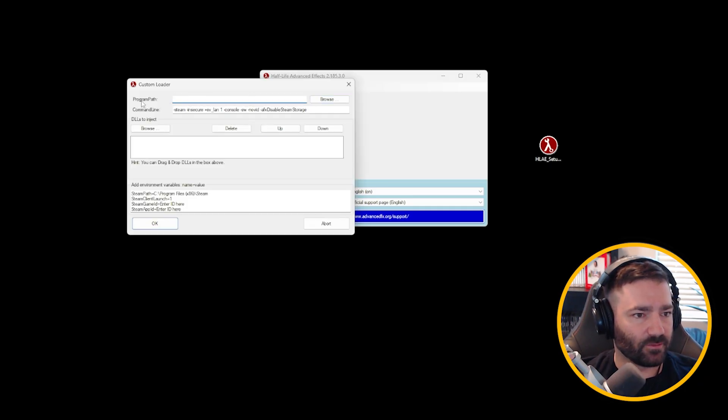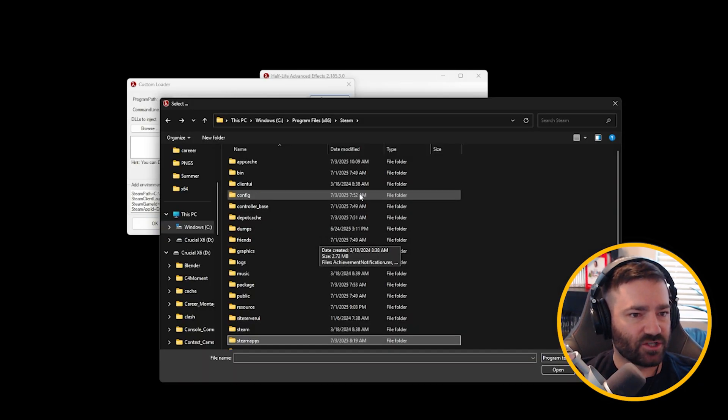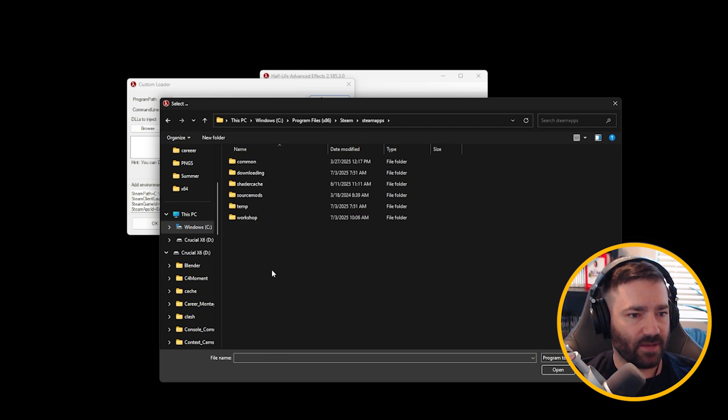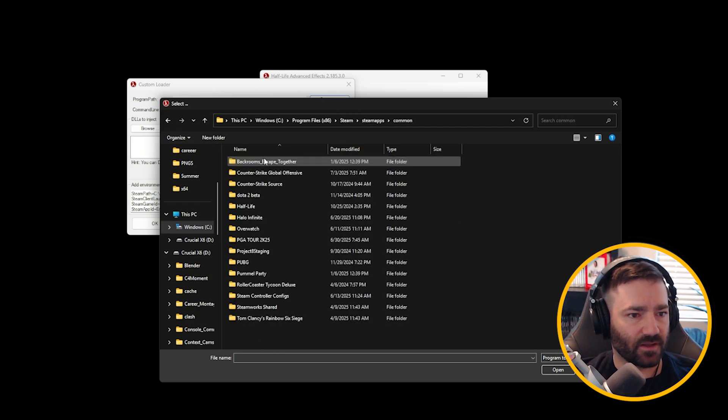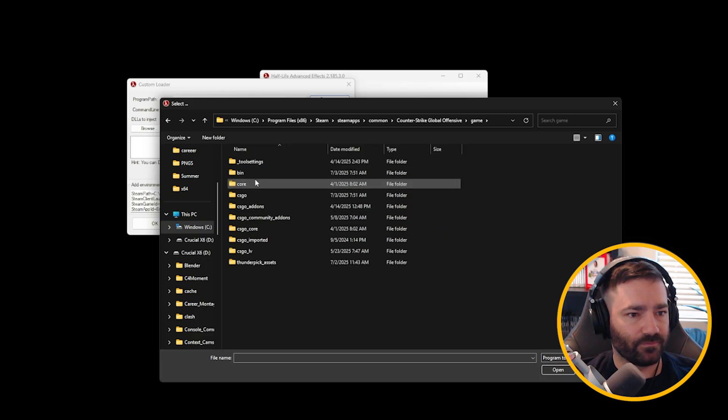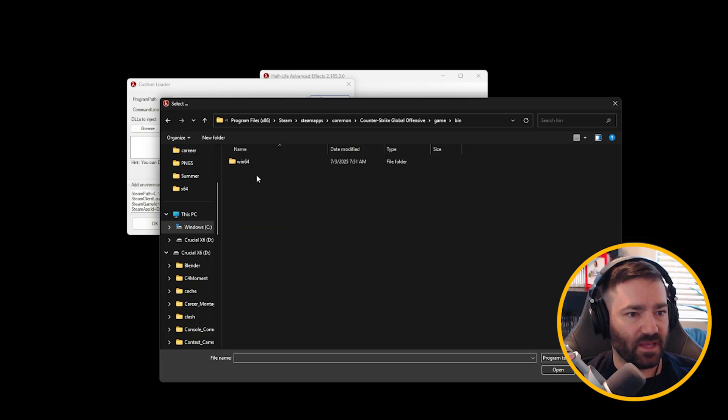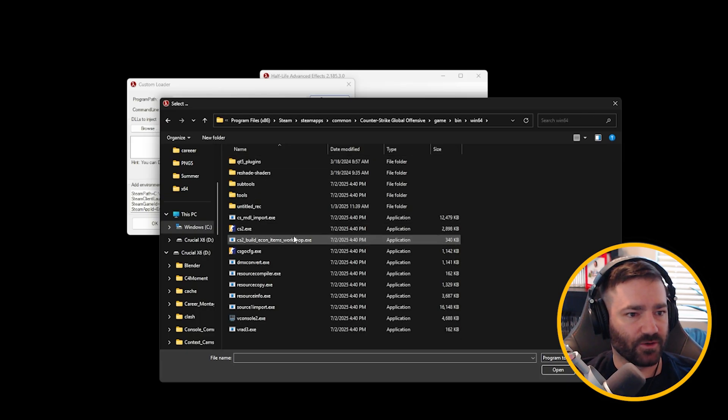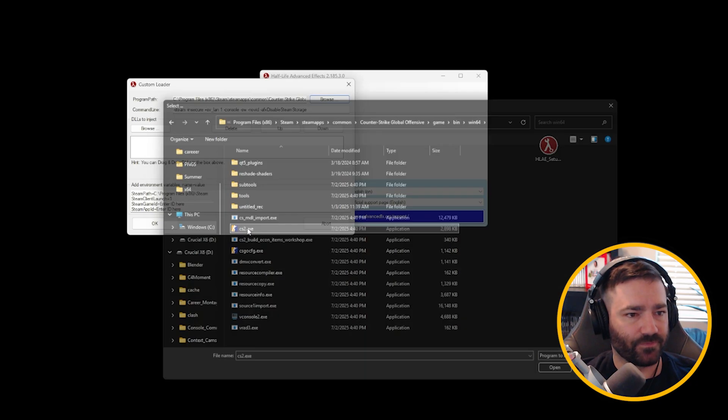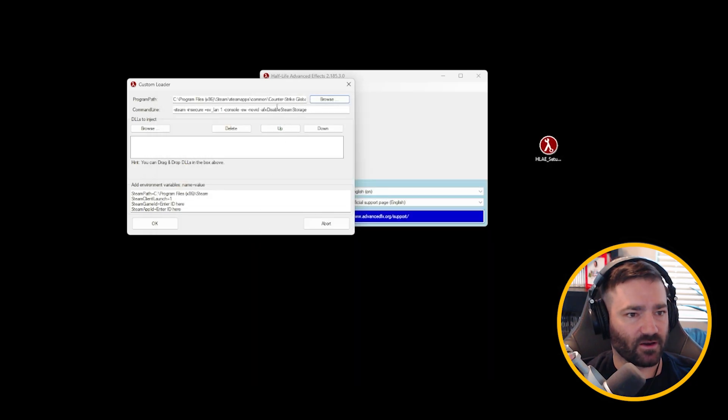Under Program Path, click on Browse. Now I want you to navigate over to your Steam folder. And I want you to go to Steam Apps, and then Common, and then Counter-Strike Global Offensive. And I want you to go to Game, and then Bin, Win64. And I want you to come down here to CS2.exe. Double-click on it. Awesome. That'll fill that in.